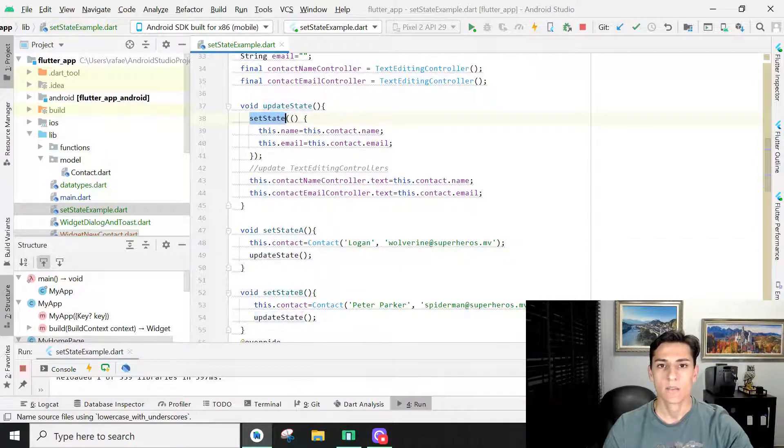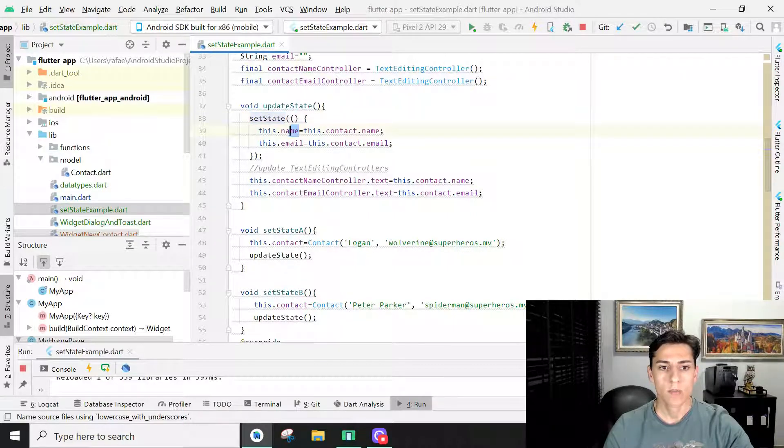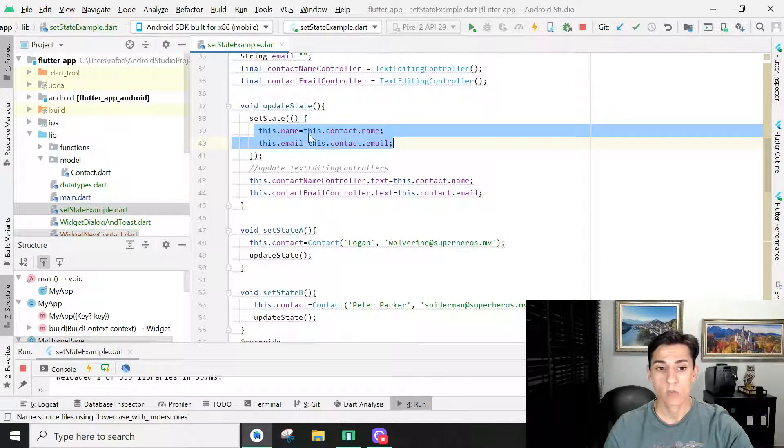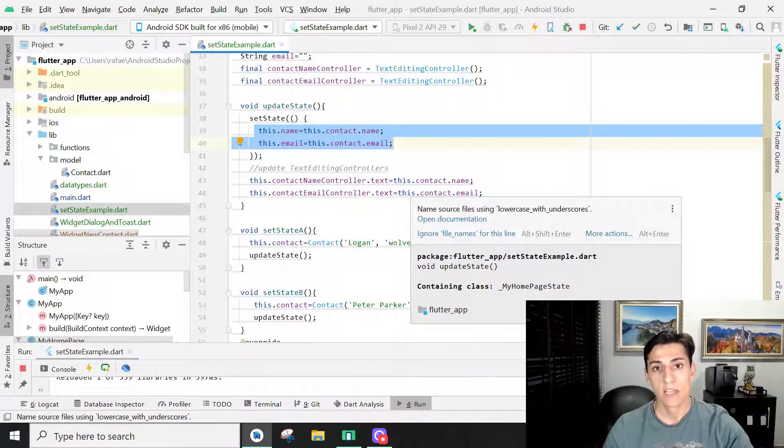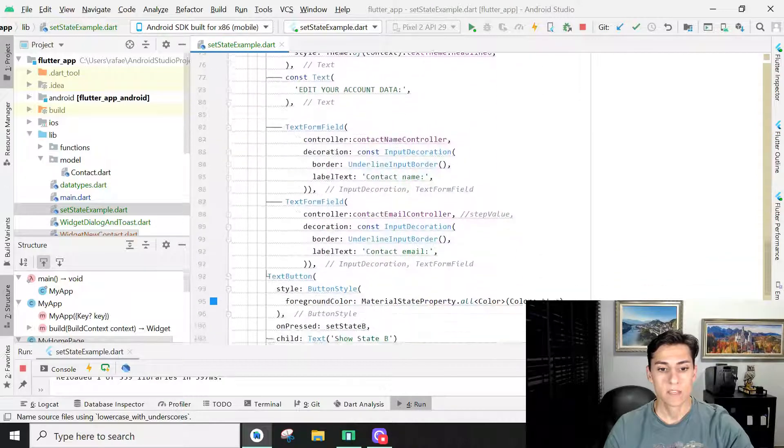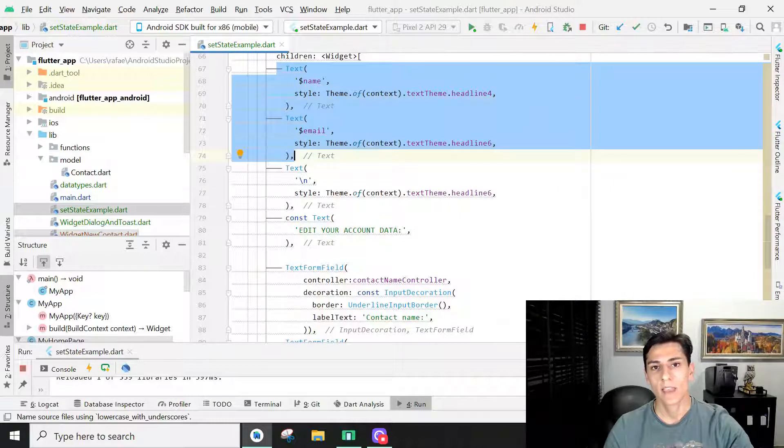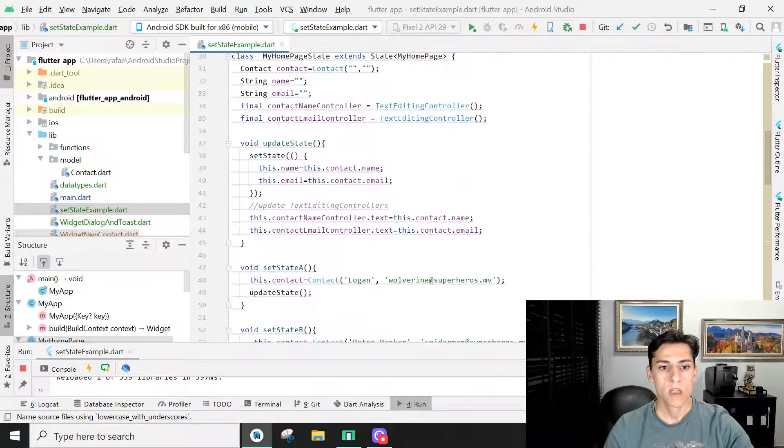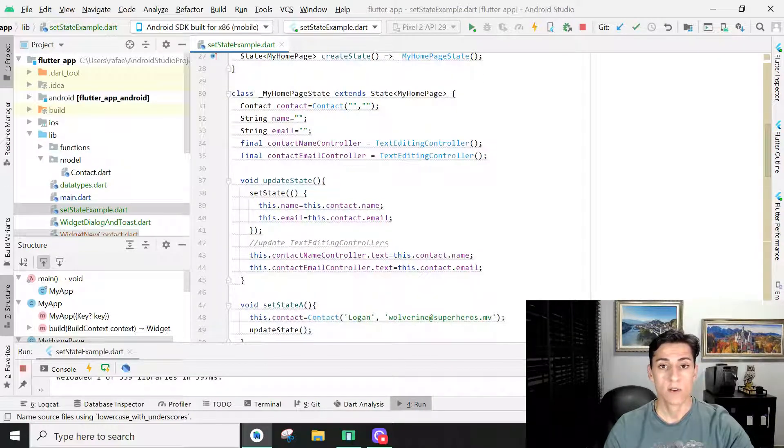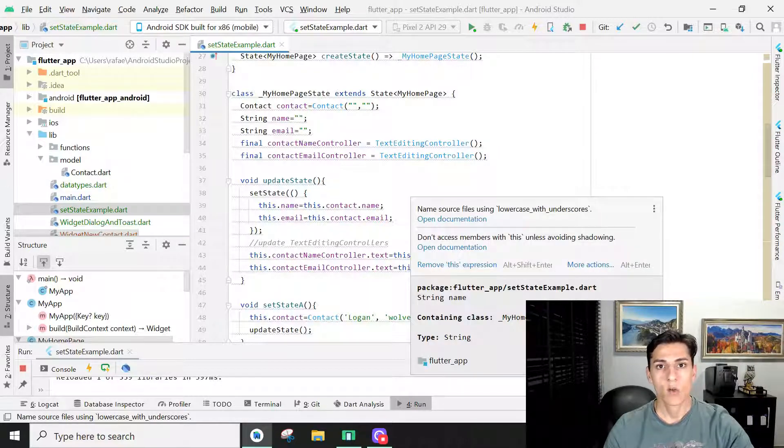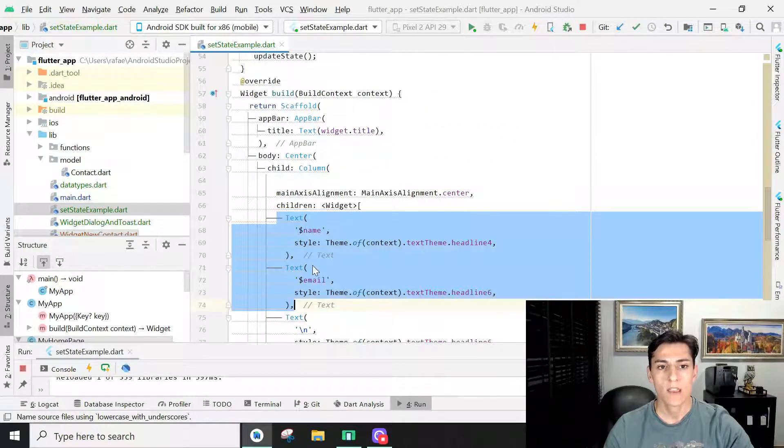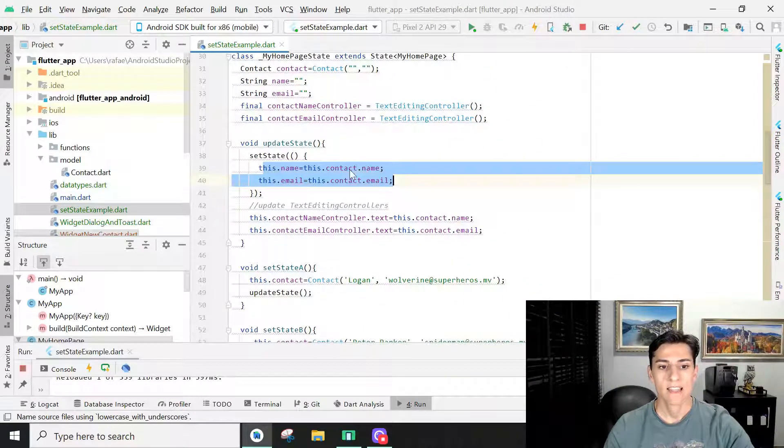The setState is a very powerful method for the platform. We could make the update of variables outside this method. It will work the update of the variables, but the text elements in the screen will not be automatically refreshed and automatically updated. When we want to change the variable value and then automatically update the variables in the screen, we have to make these assignments inside the setState method.